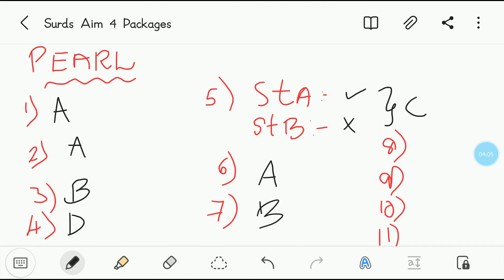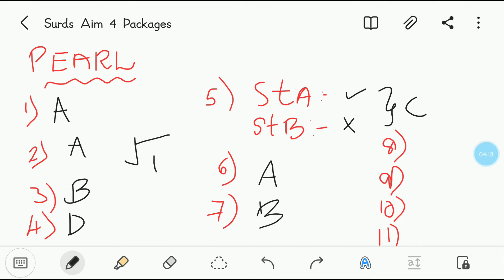Eighth question: the simplest rationalizing factor of root 108. Find this one — this is a very, very simple, extremely simple question. So it is root 3, option B.